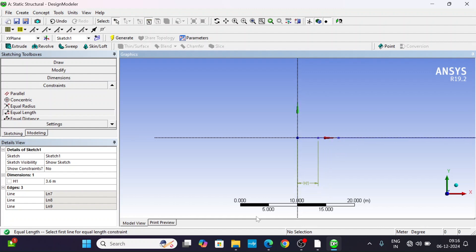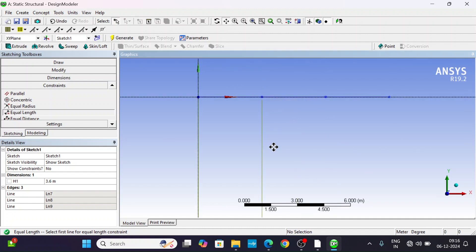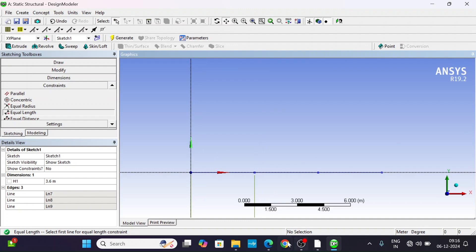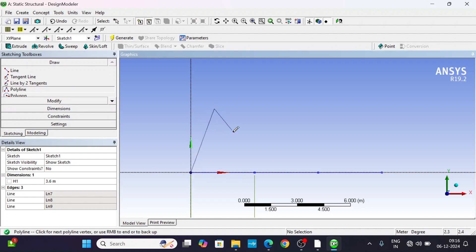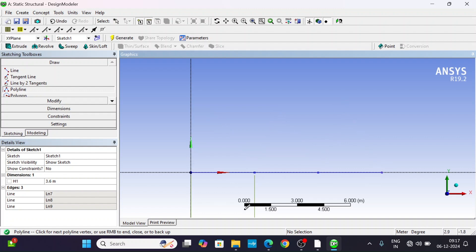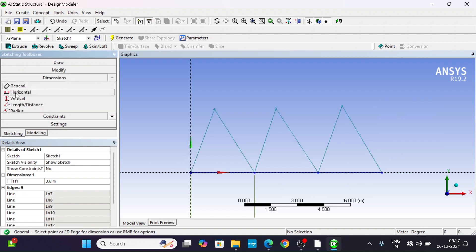The constraint has been applied. Apply Equal Length to the third line as well. Now we have to draw three triangles. Take the polyline tool again and draw randomly — connect point to point (P to P) each time. Open the polyline when done.